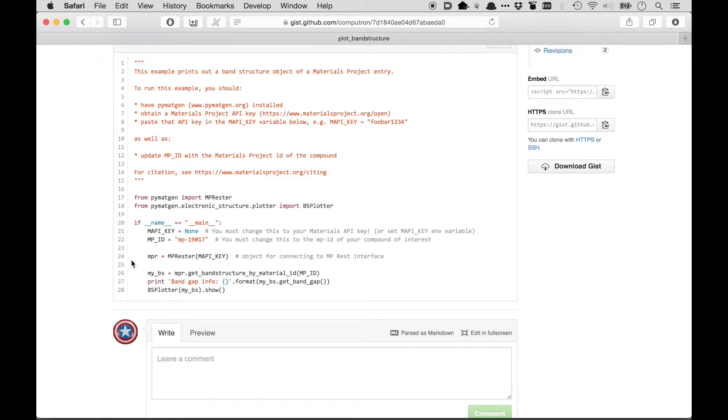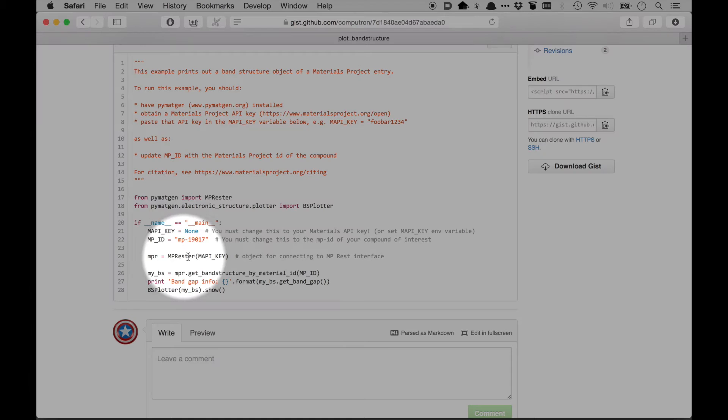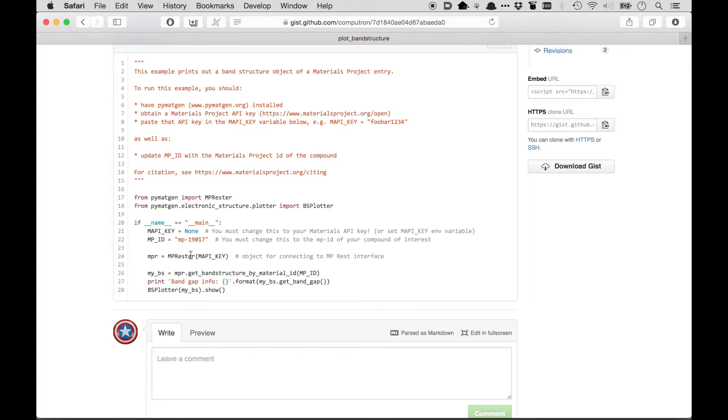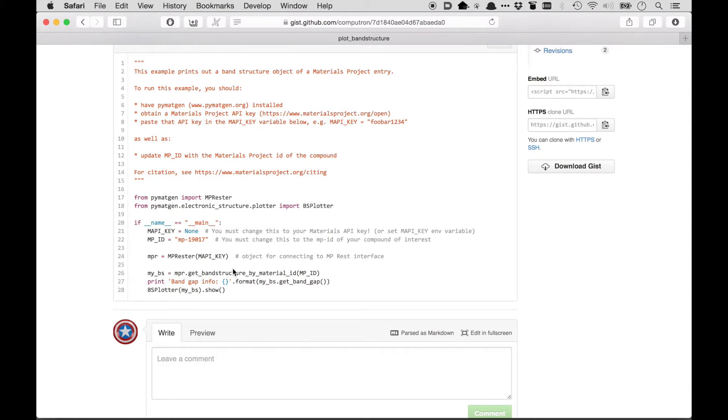This is how the code is actually accessing the REST interface. This MPRester object will take in your API key. Then this Rester object has several convenience methods that allow you to get back data without knowing all the details of the URL structure. For example, this get_band_structure_by_material_id method of MPRester will actually return an entire band structure object of a material. And again, you don't need to know exactly what URLs it's visiting in order to do that.